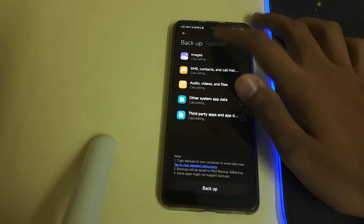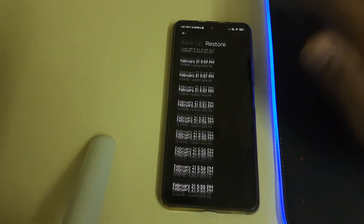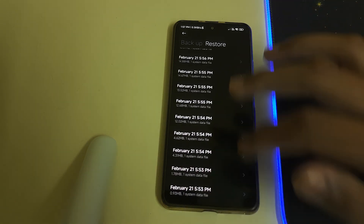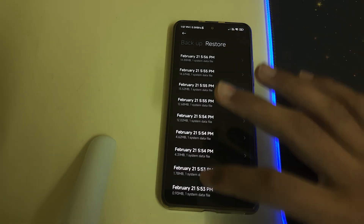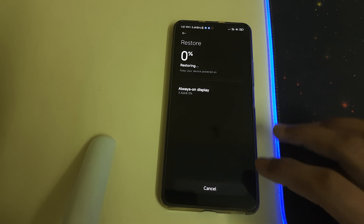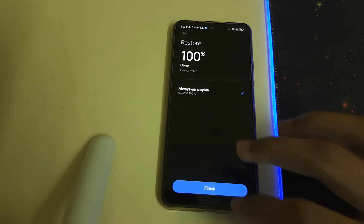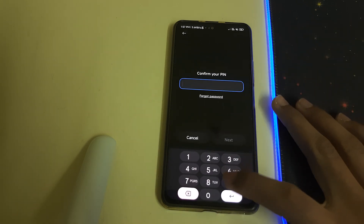Enter your password and head into Restore. You'll be finding these options — you need to restore each and every one of them.